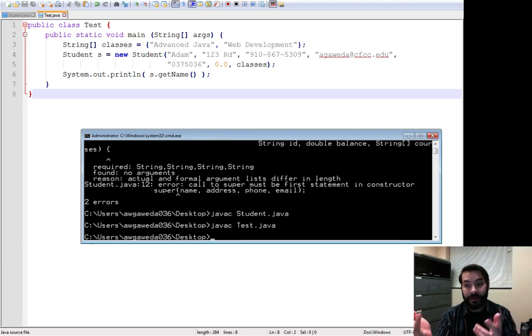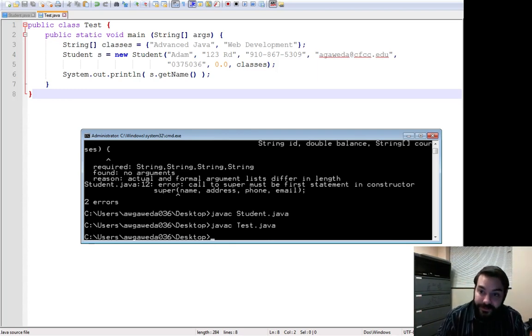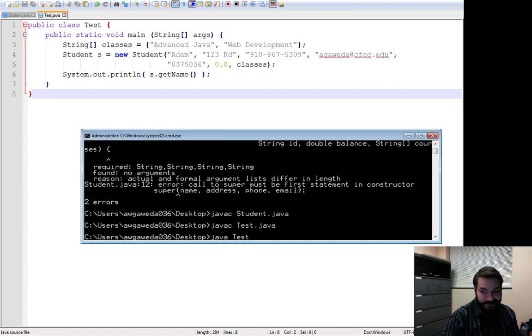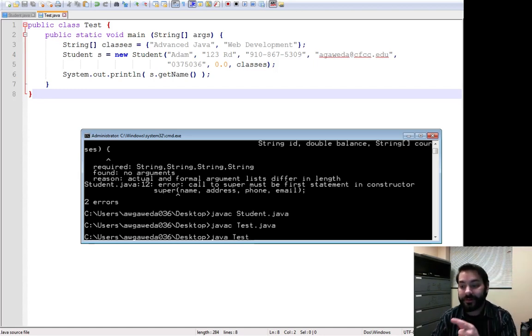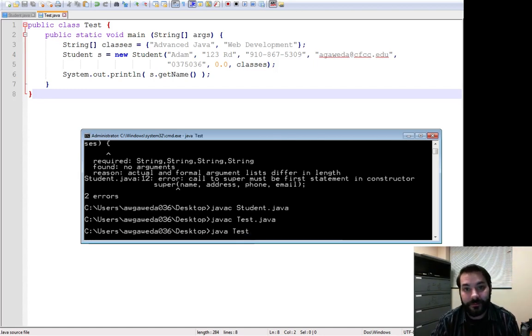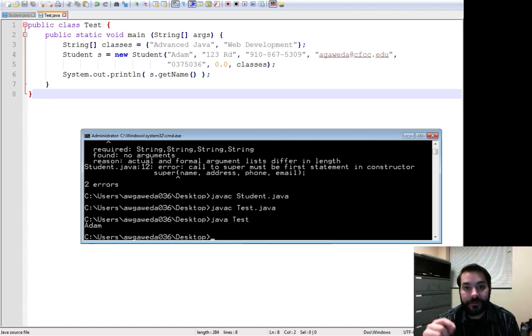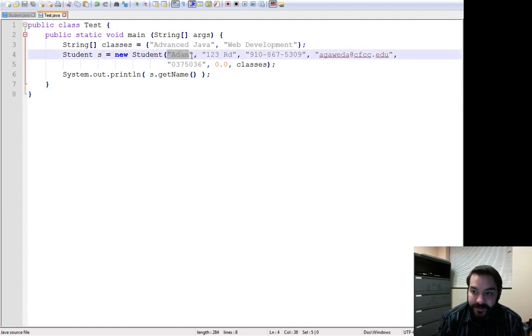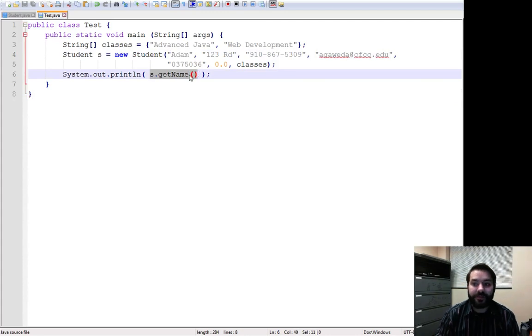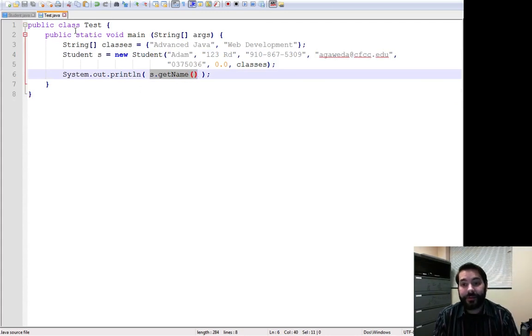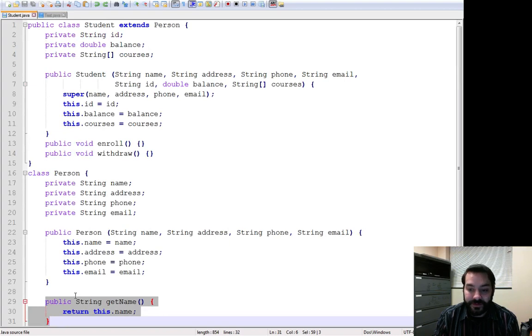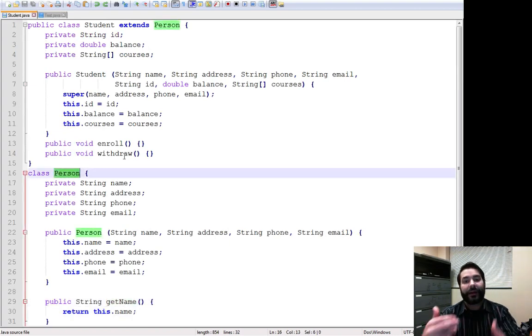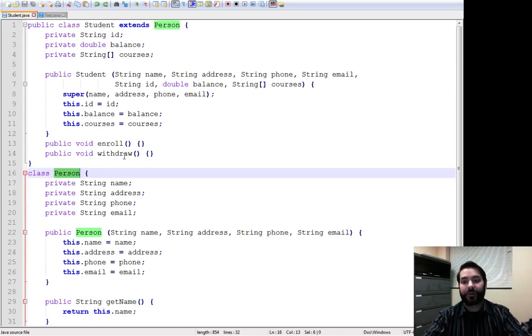Boom! Notice how it's there. I've created the student. When I run this Java test file, as soon as I hit enter, notice what appears. Adam. Because that is this student's name, and this student inherits the ability to do getName from its parent class, its super class person.